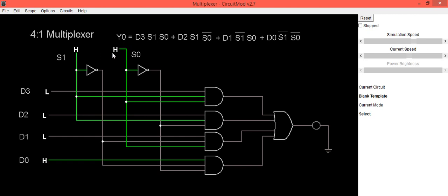So this is how you can implement this circuit in CircuitMode software, and also we can see its working. This green color indicates the current is flowing through this gate.